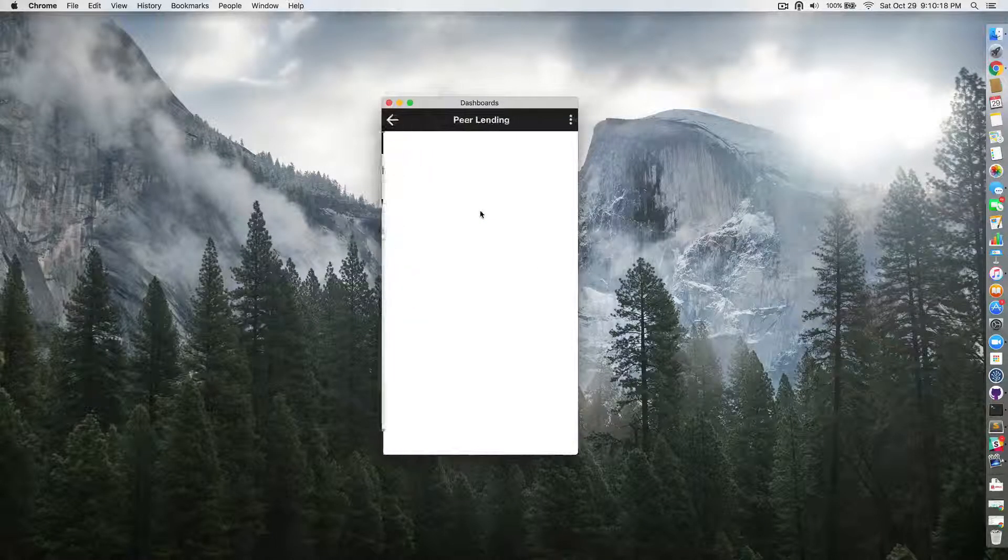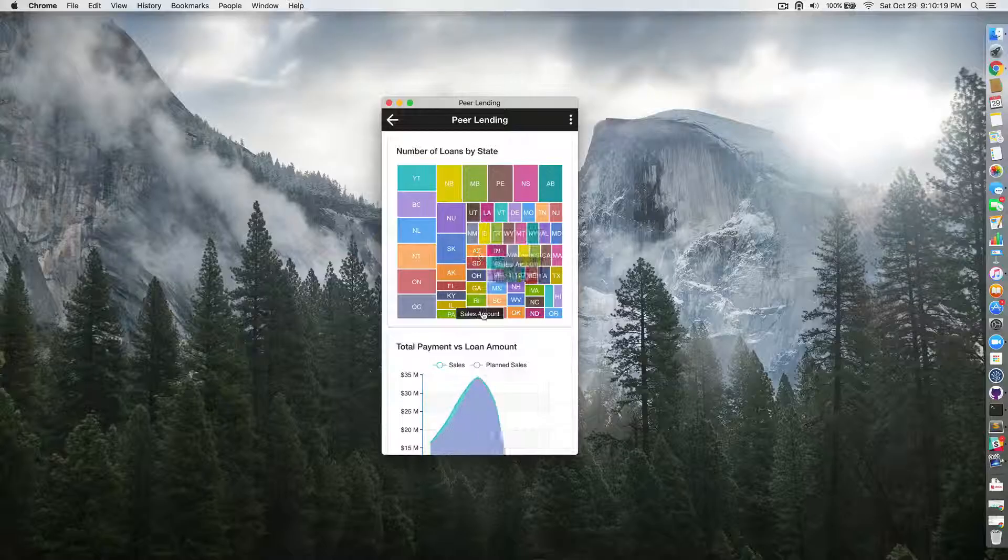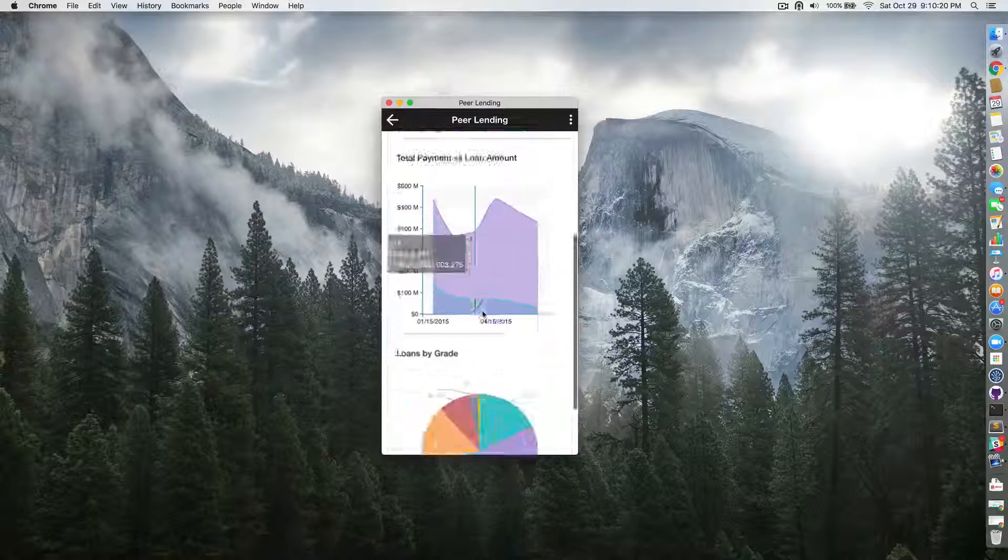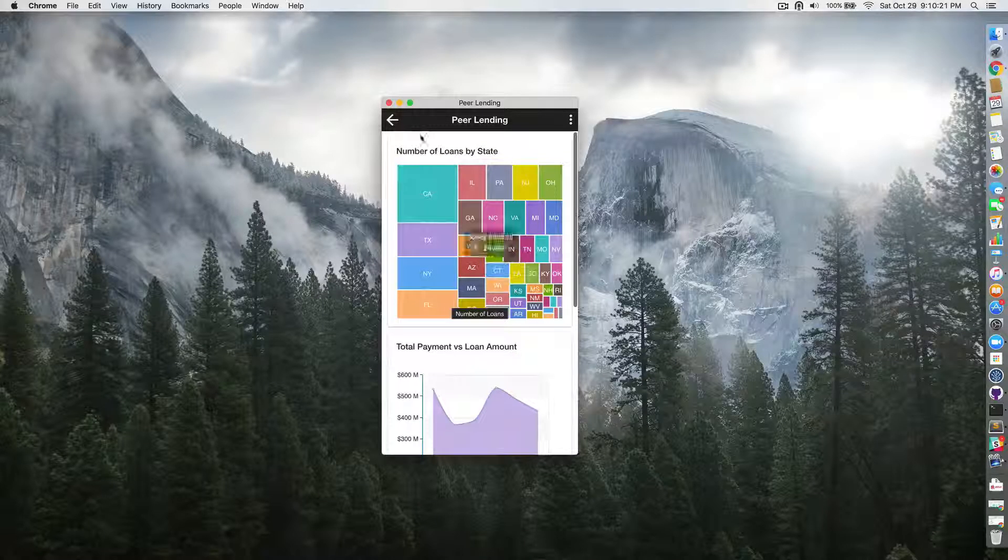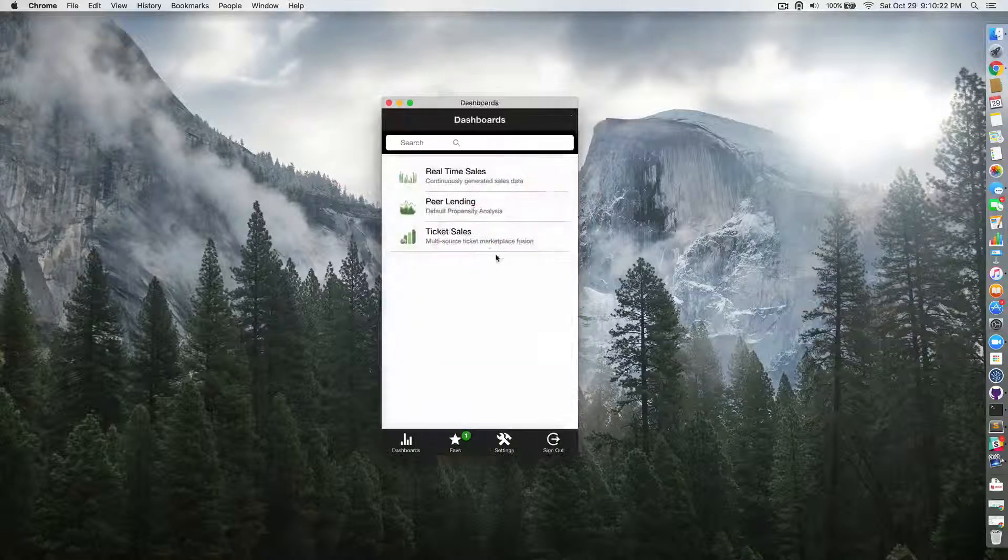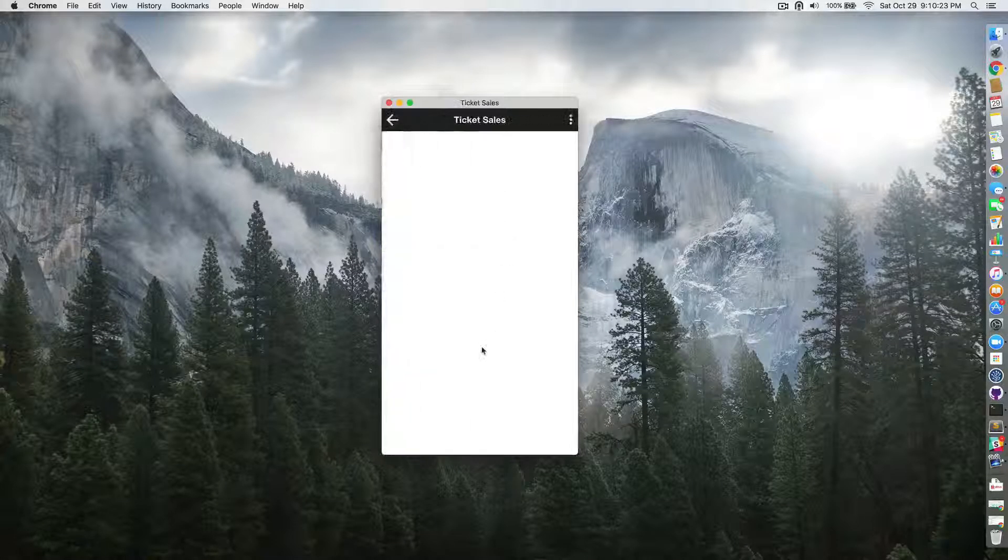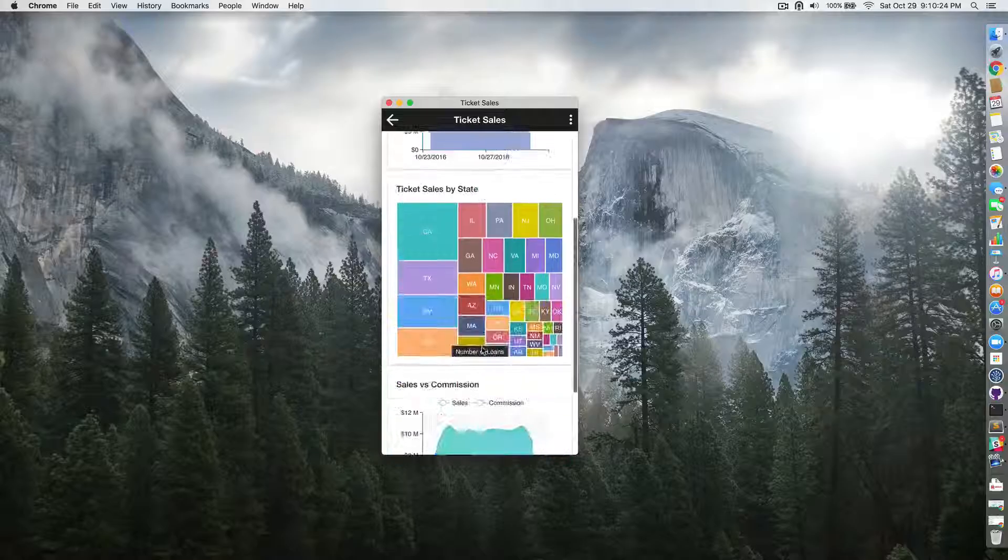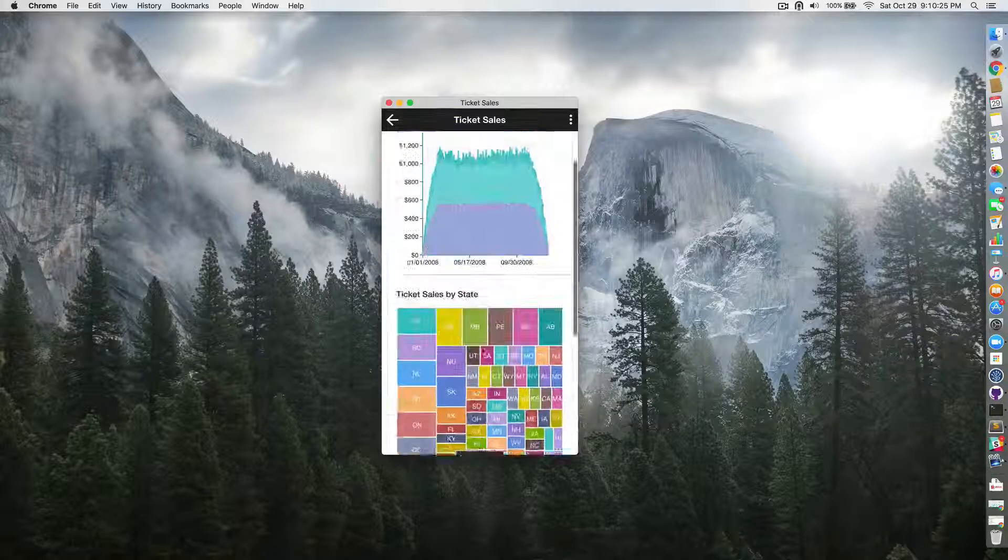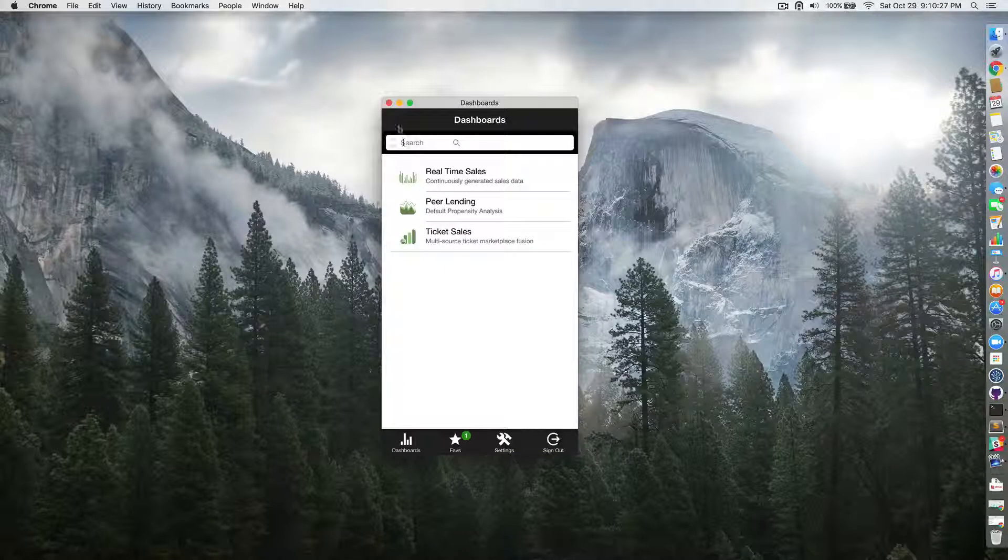You can open other dashboards like peer lending and ticket sales, and you can scroll up and down your dashboards.